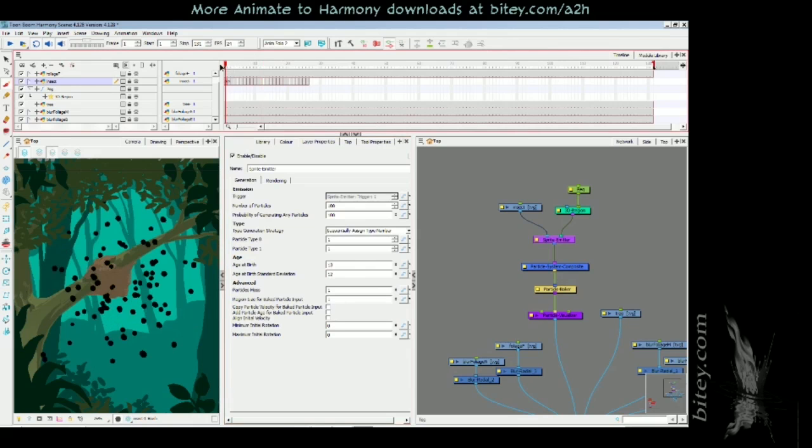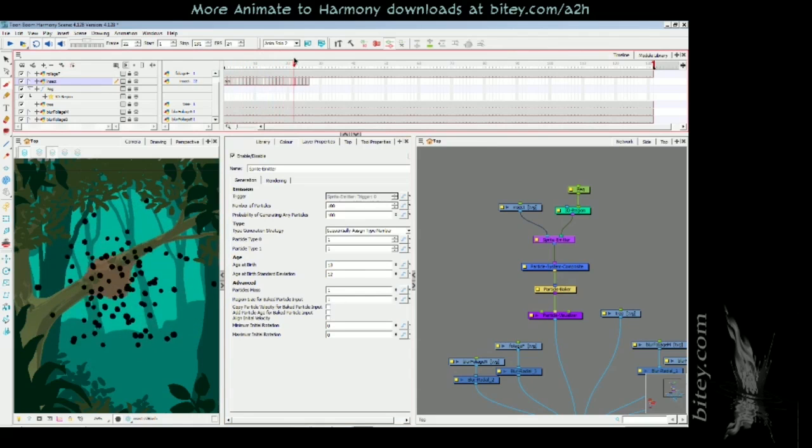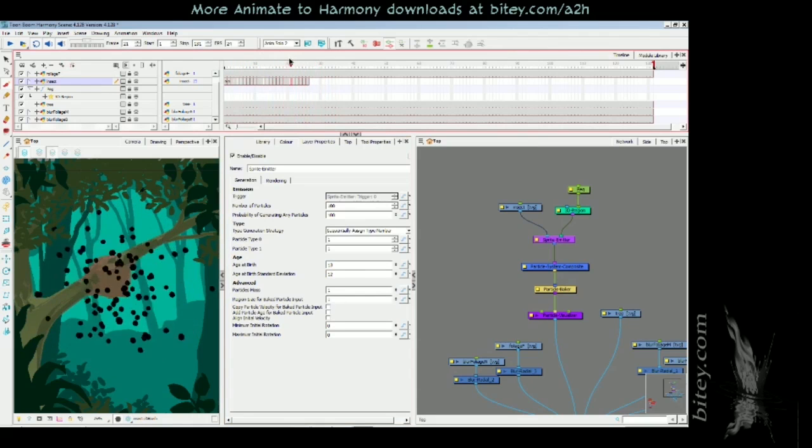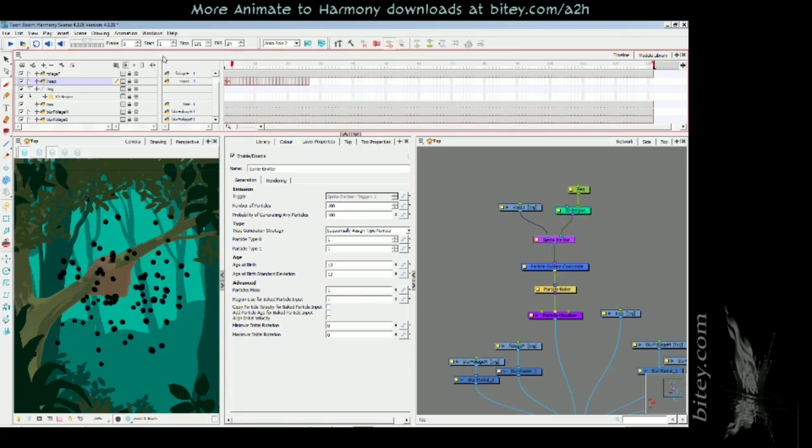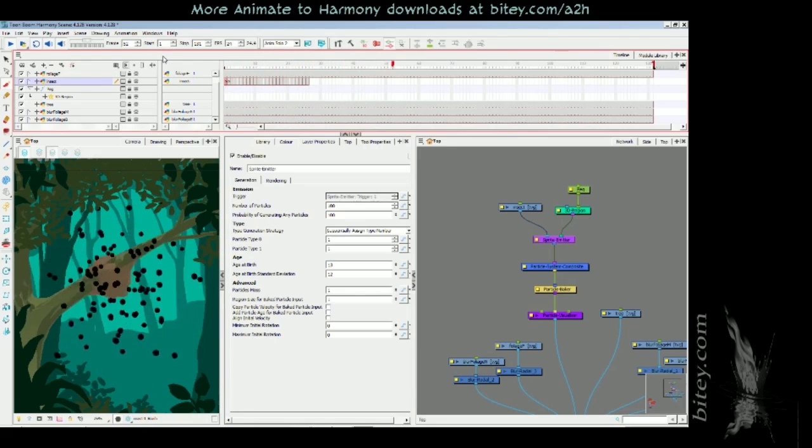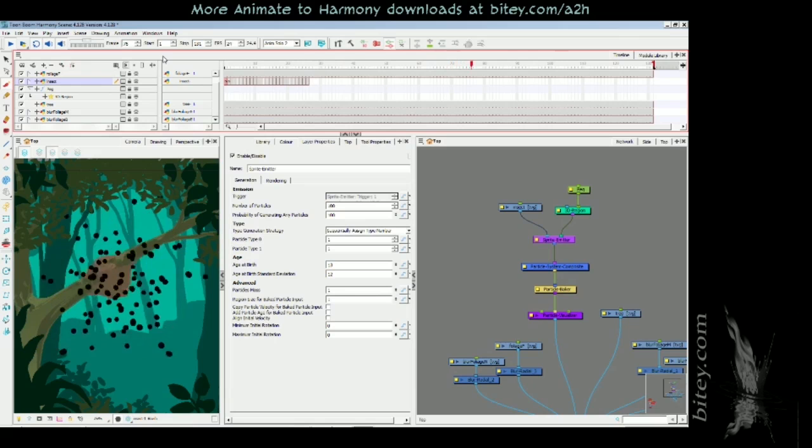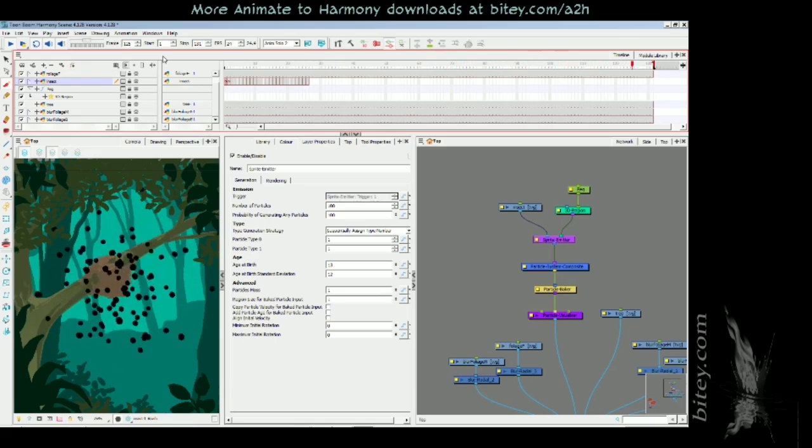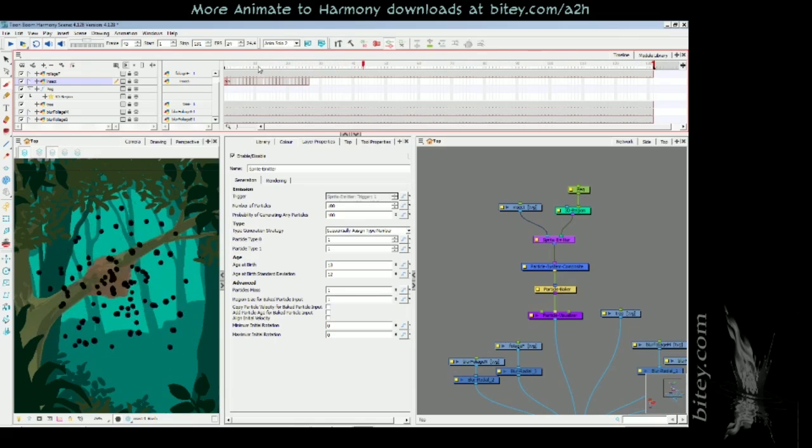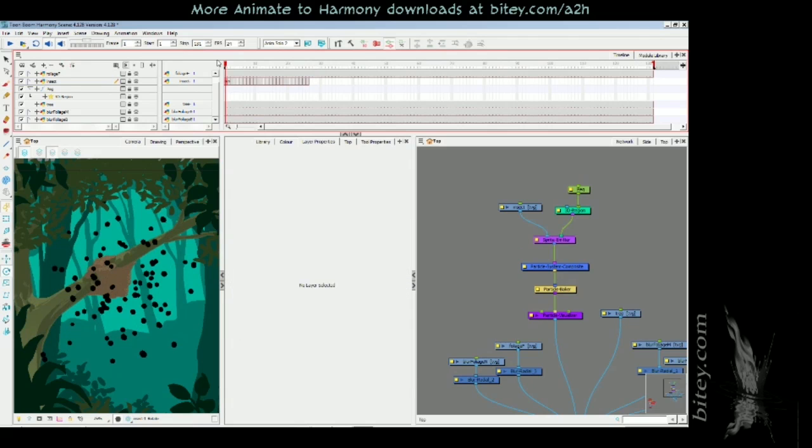If I play that to the end of the scene, you can see that it just looks very lovely and it loops nicely. That's about it for making a particle system that looks like a swarm of bees.